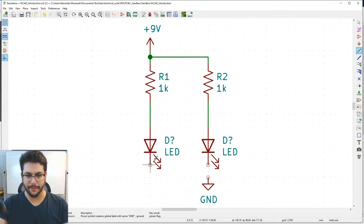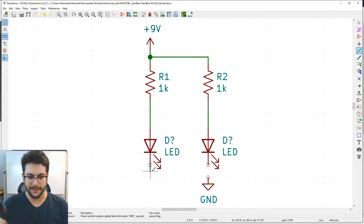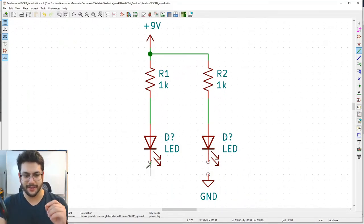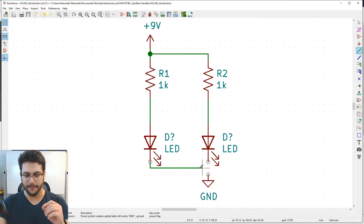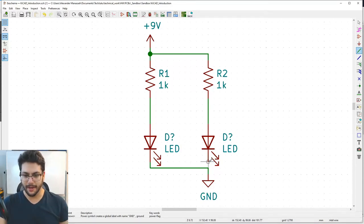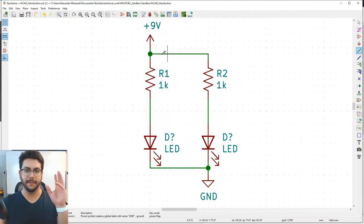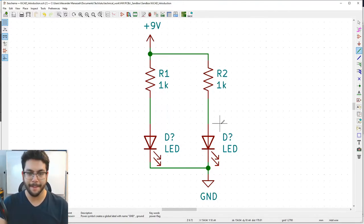Route the wire from the LED down, then right, then down to ground. When you click, you complete one corner at a time — each click anchors the last corner. A small dot/circle where wires meet means those connections are all bundled together electrically. Hit Escape to exit wire mode.